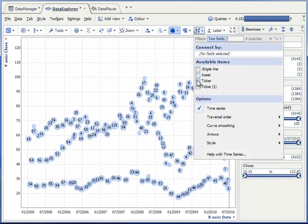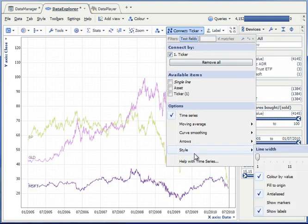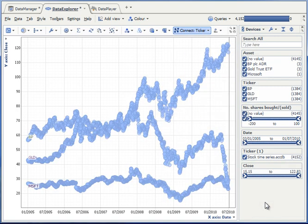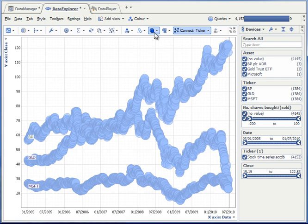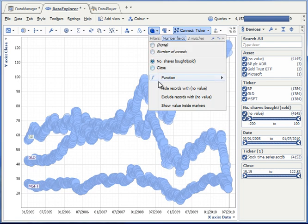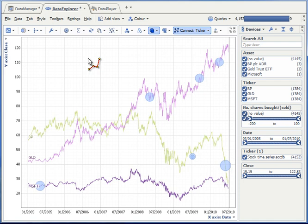Go to the connect menu, connect by ticker, show the markers, size by the number of shares, but choose to hide the records that have no value. And I now have my three time series with my trades placed on them.